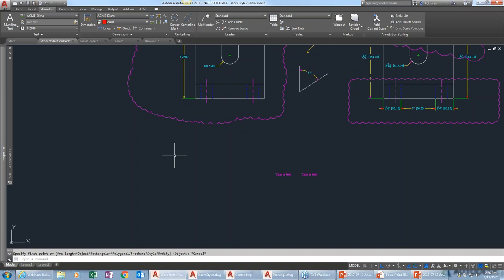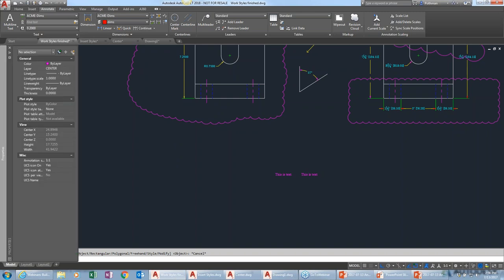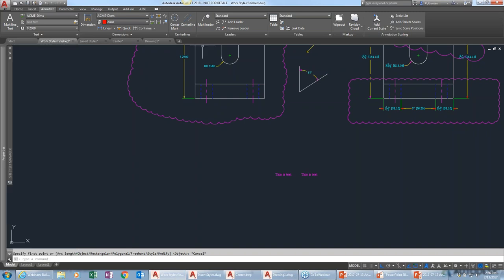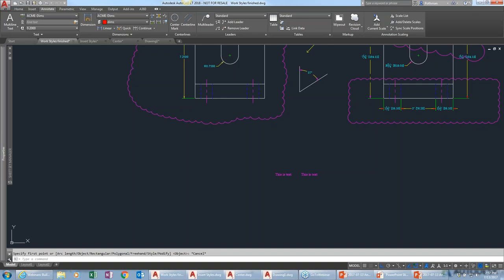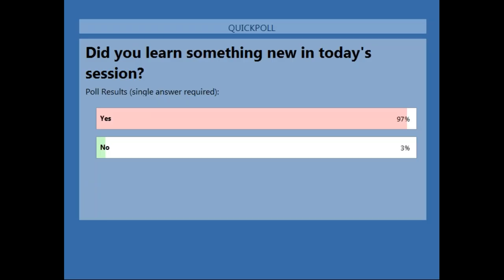We're about out of time — thank you everybody for joining today. One last poll: did you learn anything new? It looks like about 97% of people said they learned something new, which is great to hear. Hopefully we'll see most of you back at a future session. All the materials and slides will be emailed after the webinar, and you can also email autodesk.help.webinars@autodesk.com directly. Thanks and have a great day!